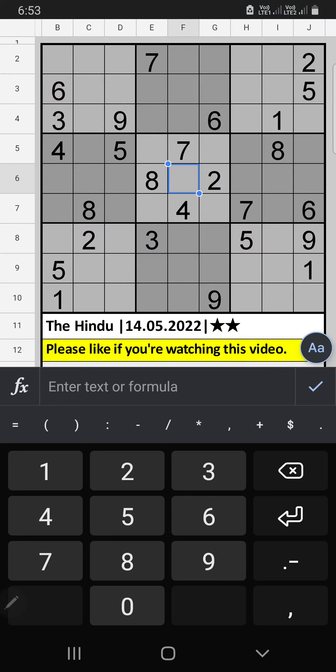Welcome to Skiven Sudagu. I am going to solve the Hindu Newspaper Sudoku puzzle on May 14, 2022, 6th grade.